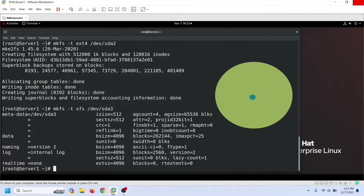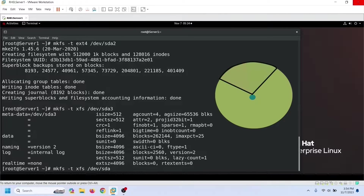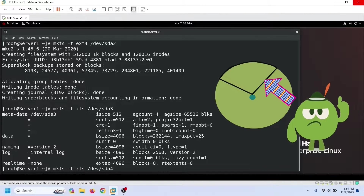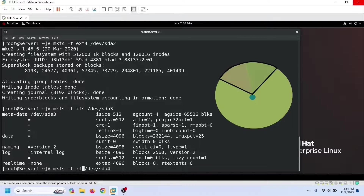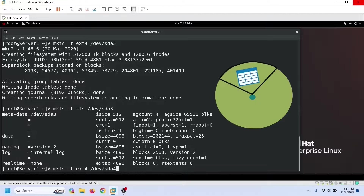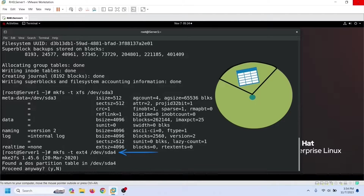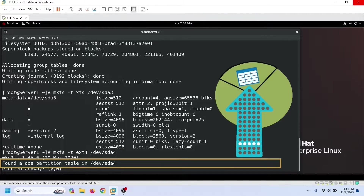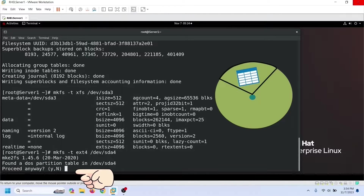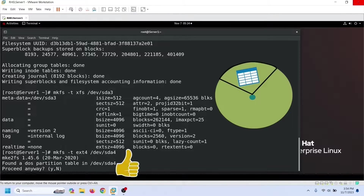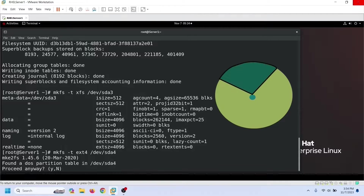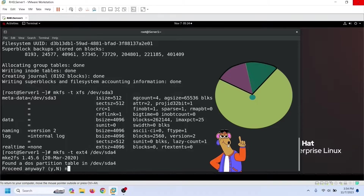We can create a file system only on a partition that stores data. Since the extended partition does not store data, we cannot create a file system on it. An extended partition stores logical partitions using a partition table. If we try to create a file system on it, the command finds this partition table and pauses the process, prompting us to confirm. If we confirm, it creates a file system on the entire extended partition, making the logical partitions inaccessible. You should never do this.